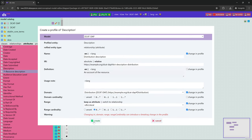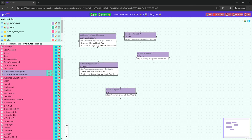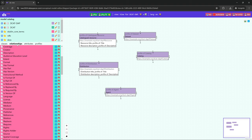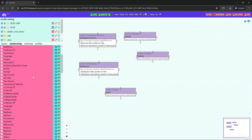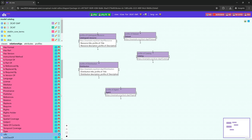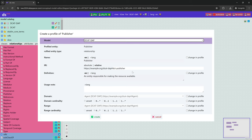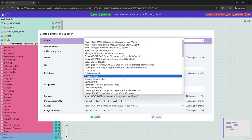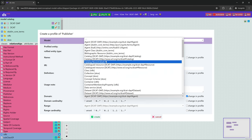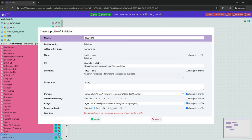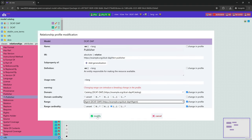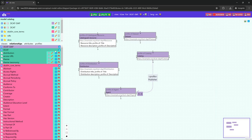Now we continue with relationship profiles. We create a relationship profile of dc:terms publisher connecting Catalog and Agent. We change the definition to fit our application profile and set the cardinality to one-to-one, meaning the publisher is required and there can be only one. Note that we set the domain and the range to the class profiles created in our application profile. We then do the same for dc:distribution, connecting a Dataset to a Distribution class.